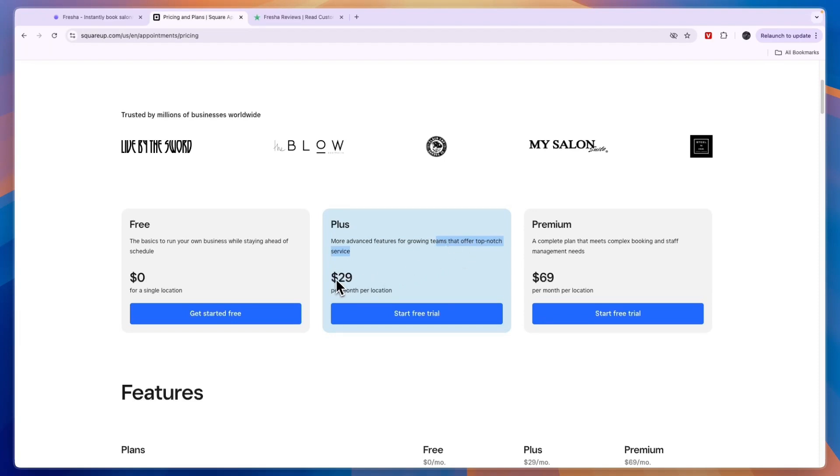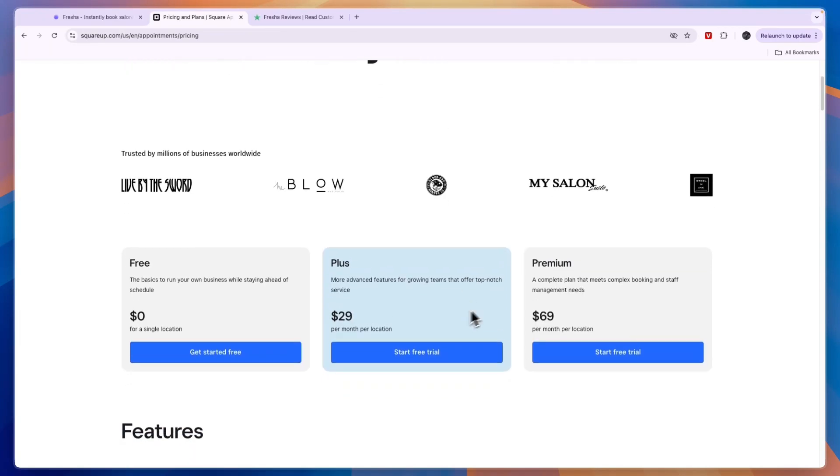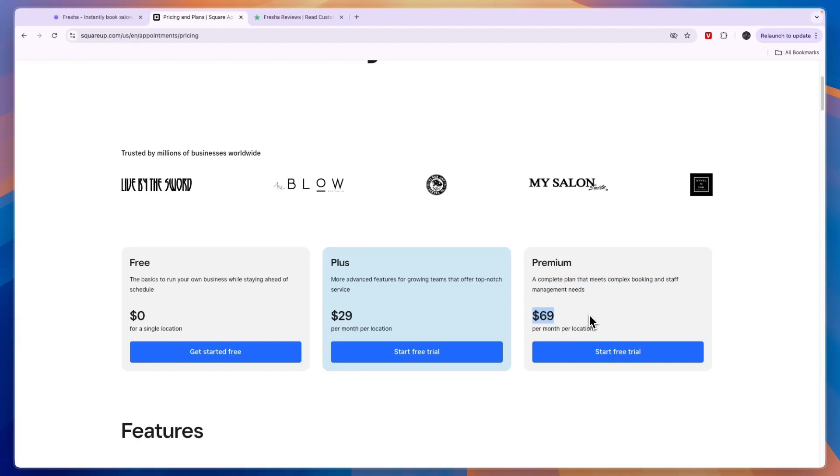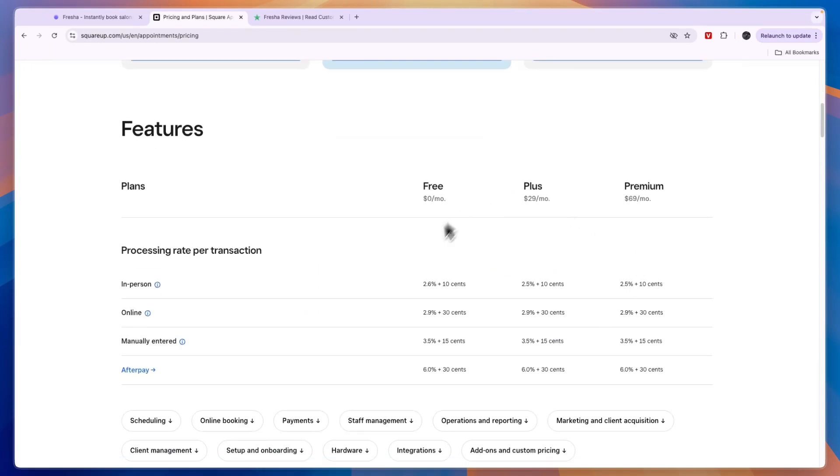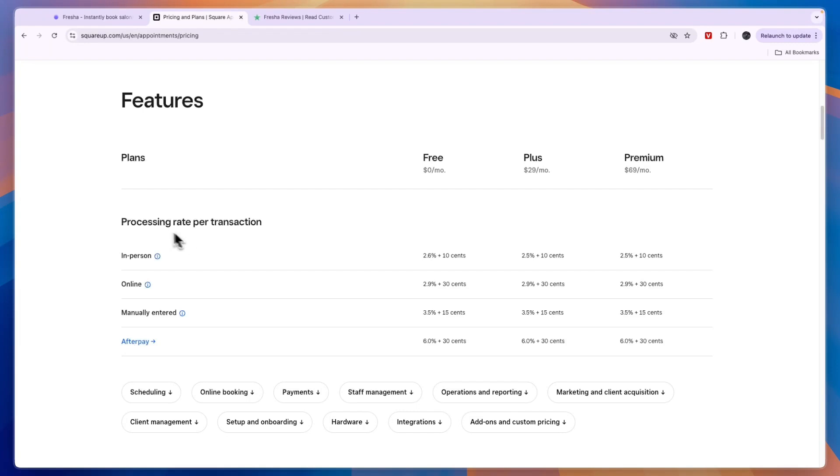Now if you scroll down you can see the exact fees right here. So for example, the processing rate per transaction for in-person payments is 2.6% plus 10 cents in the free plan.